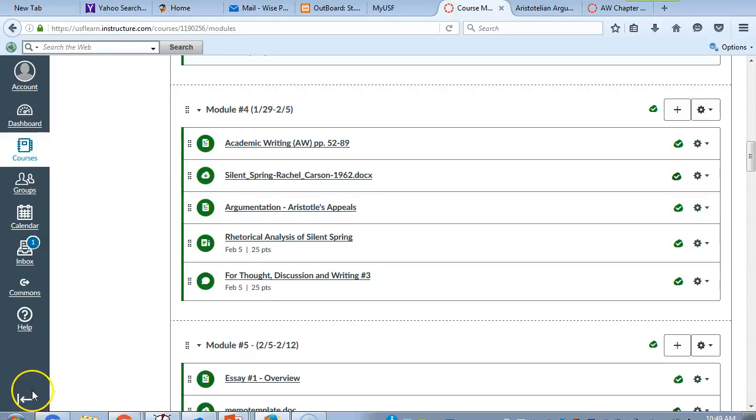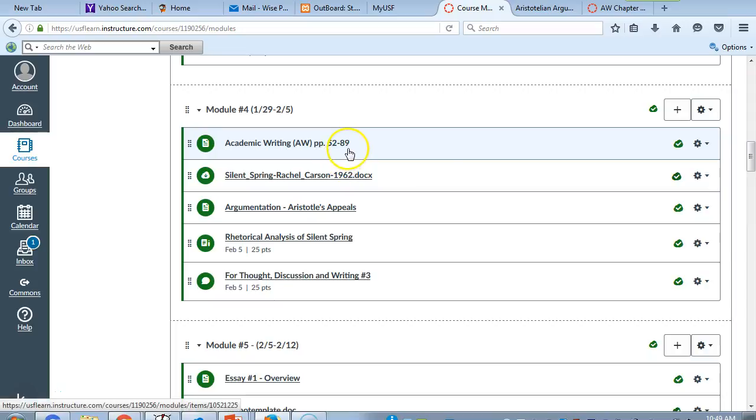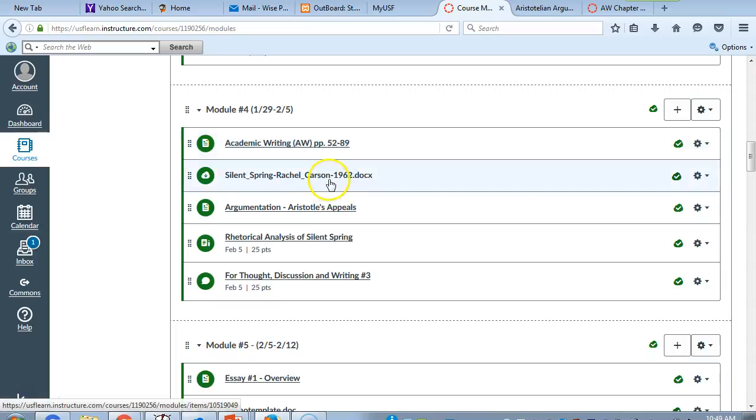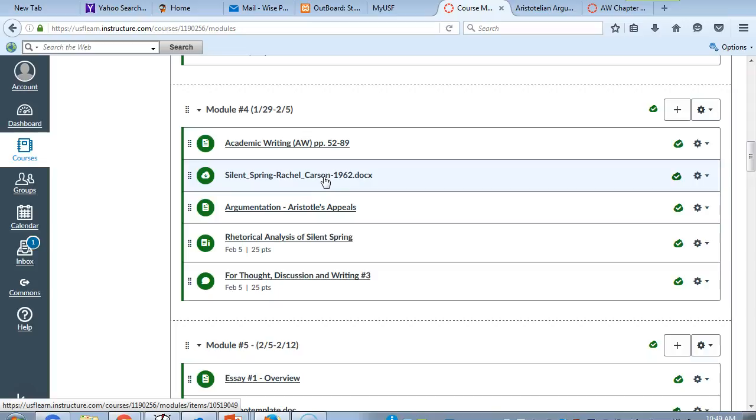Welcome to week four of ENC 1101. As you will see this week, you have a reading from your textbook, which is pages 52 to 89.